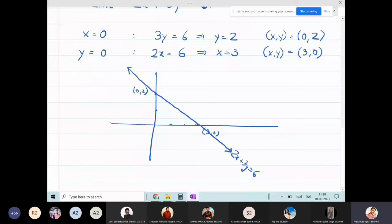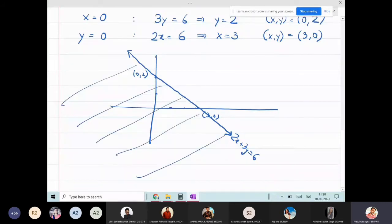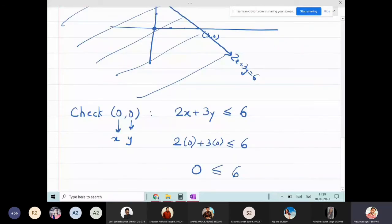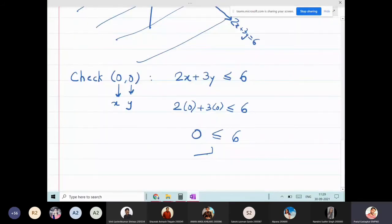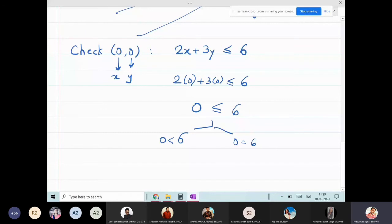Does the point (0, 0) satisfy 2x + 3y ≤ 6? Substituting: 2(0) + 3(0) = 0. Is 0 ≤ 6? Yes — 0 is less than 6, so the answer is correct. This means (0, 0) does satisfy the inequality, so I shade the region containing (0, 0).